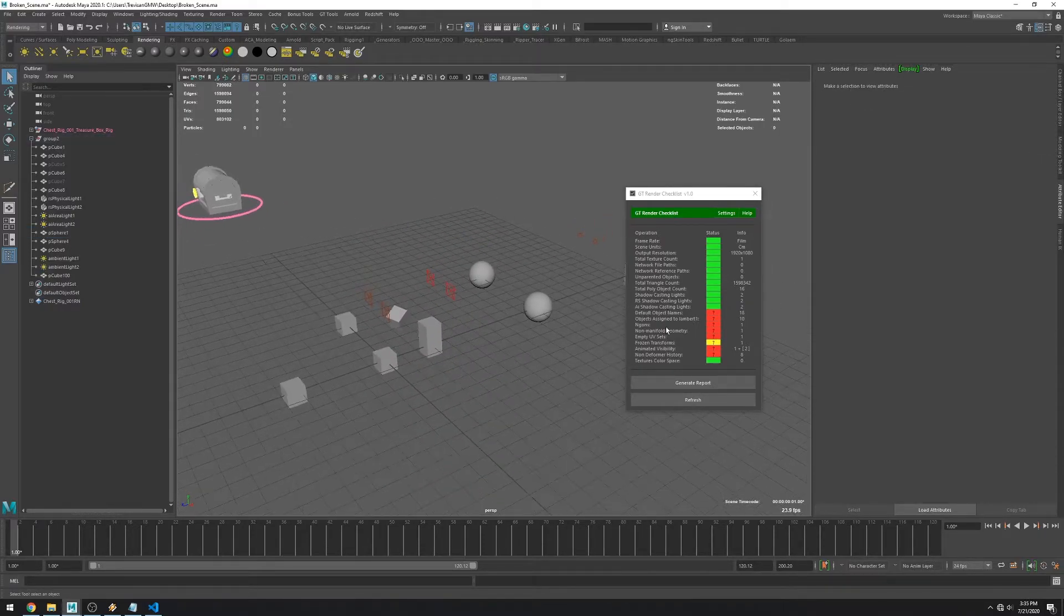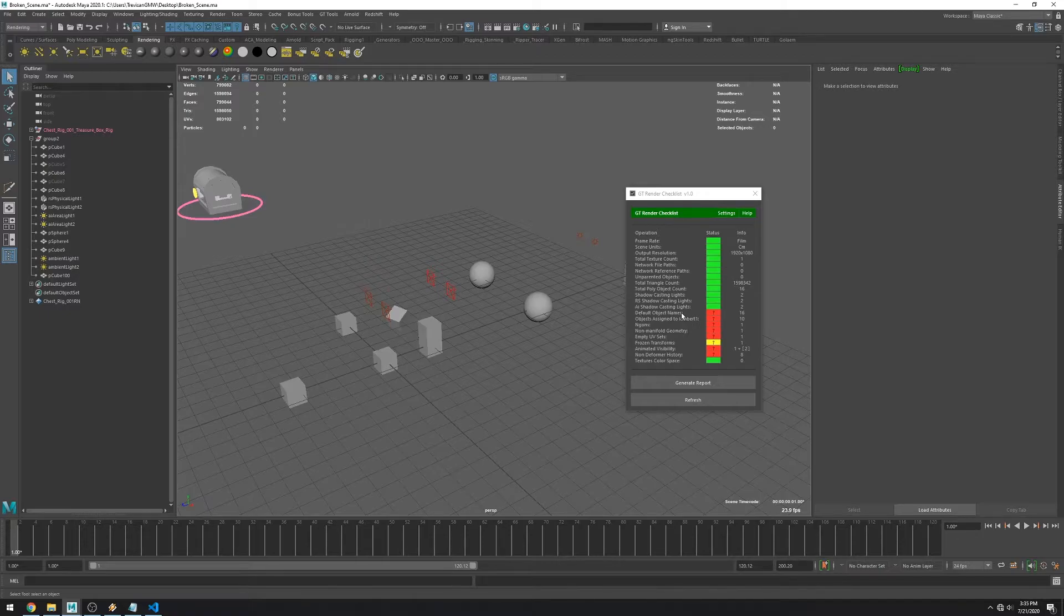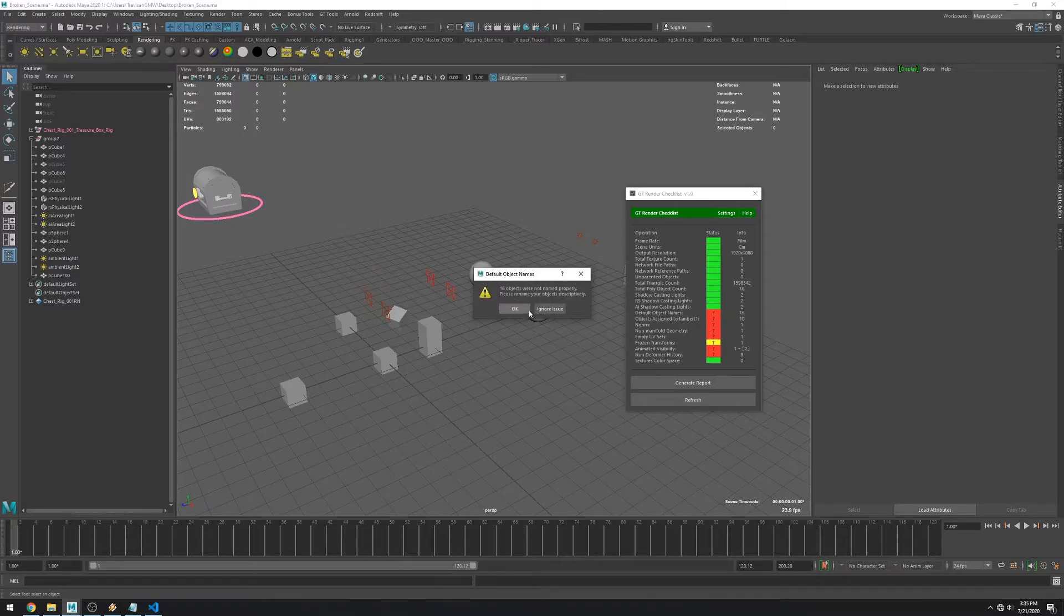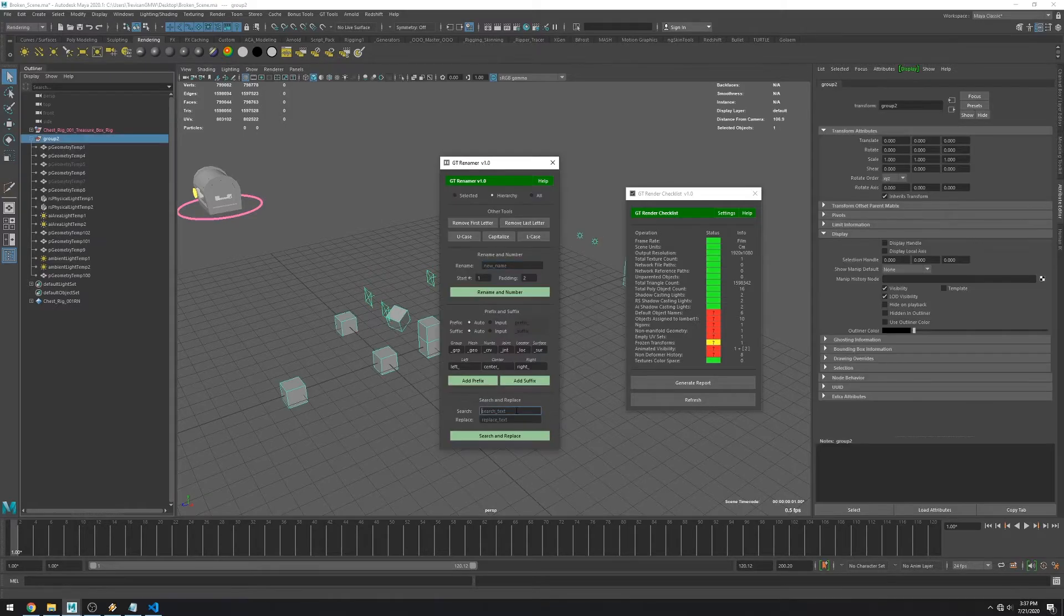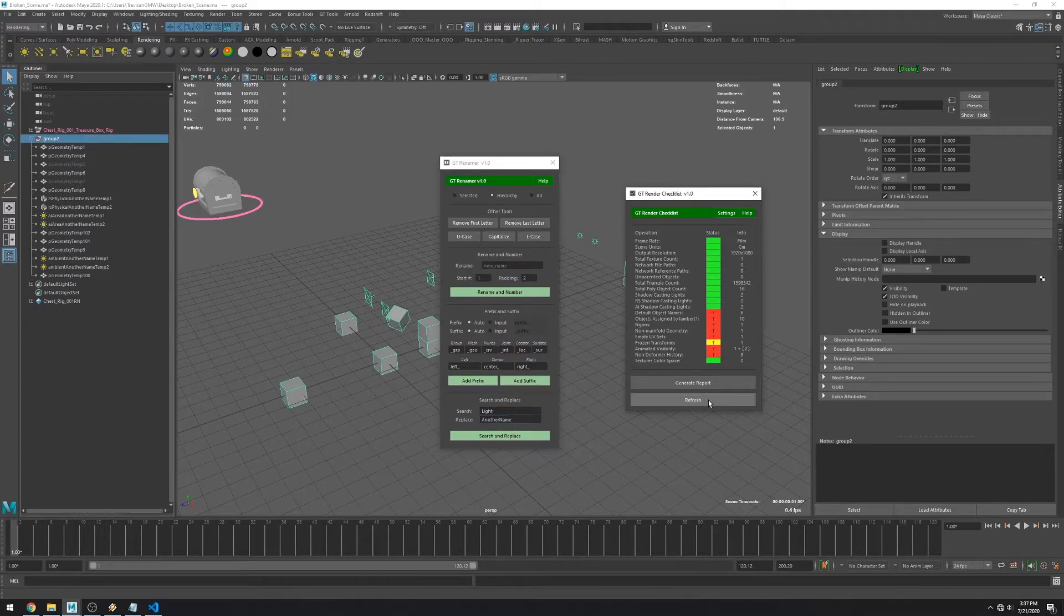The next check is for objects with default names. So I went through my objects and changed their name to something else. And you can see that this fixes the errors.